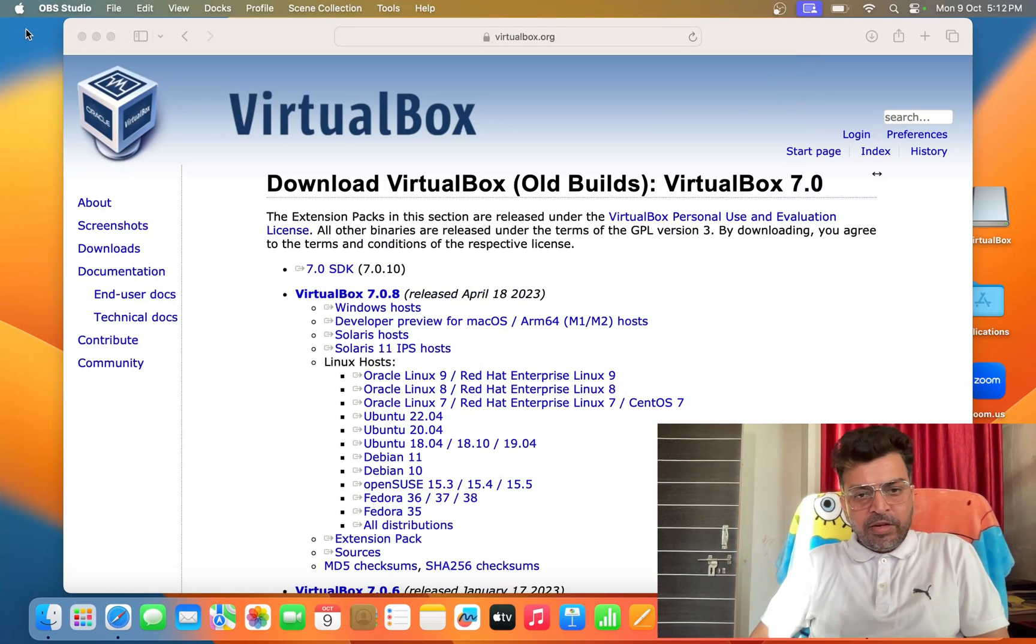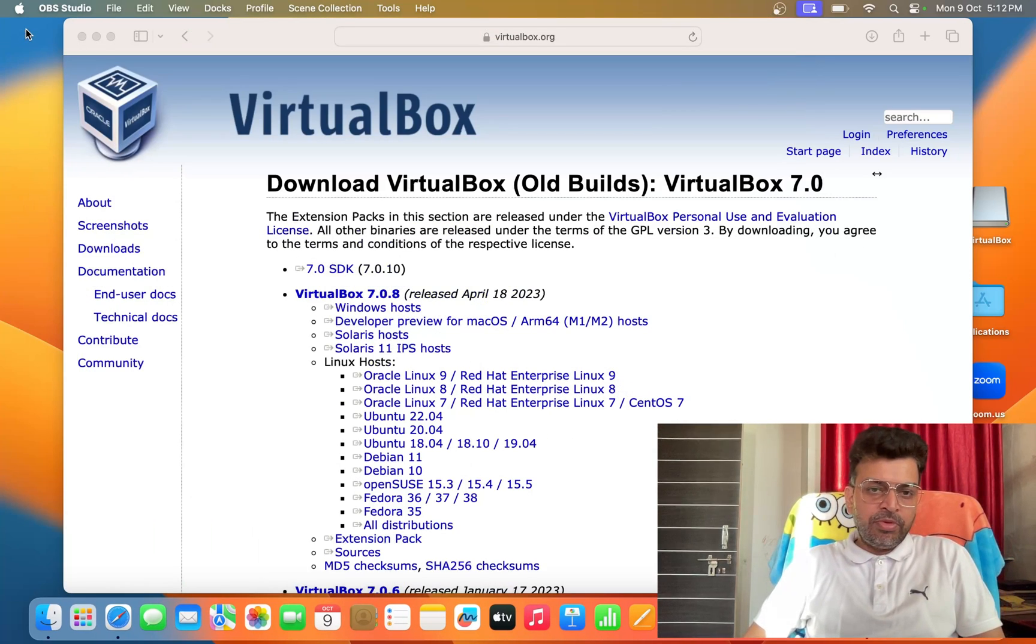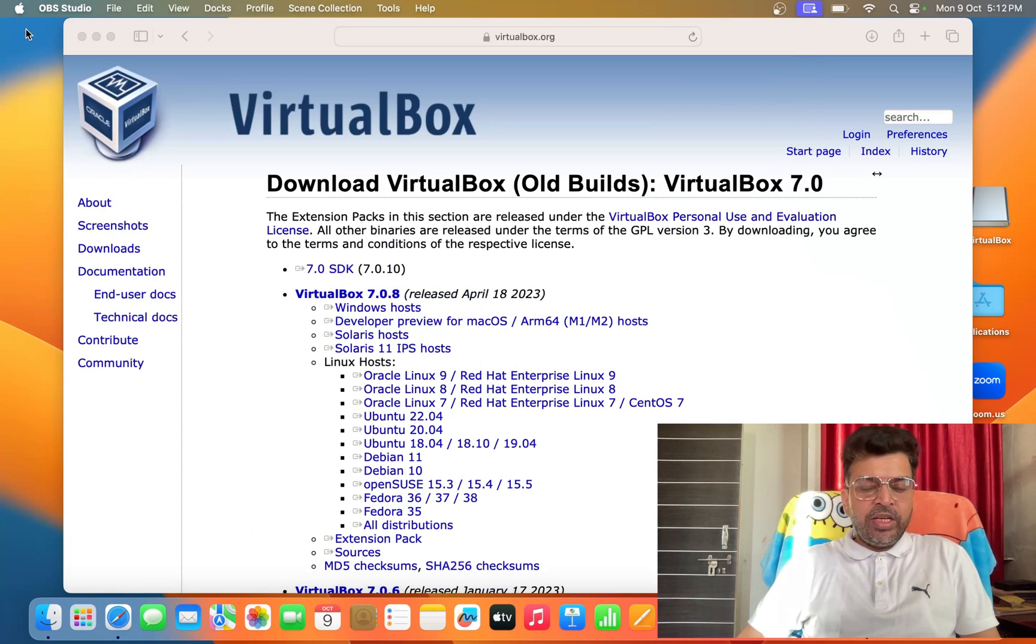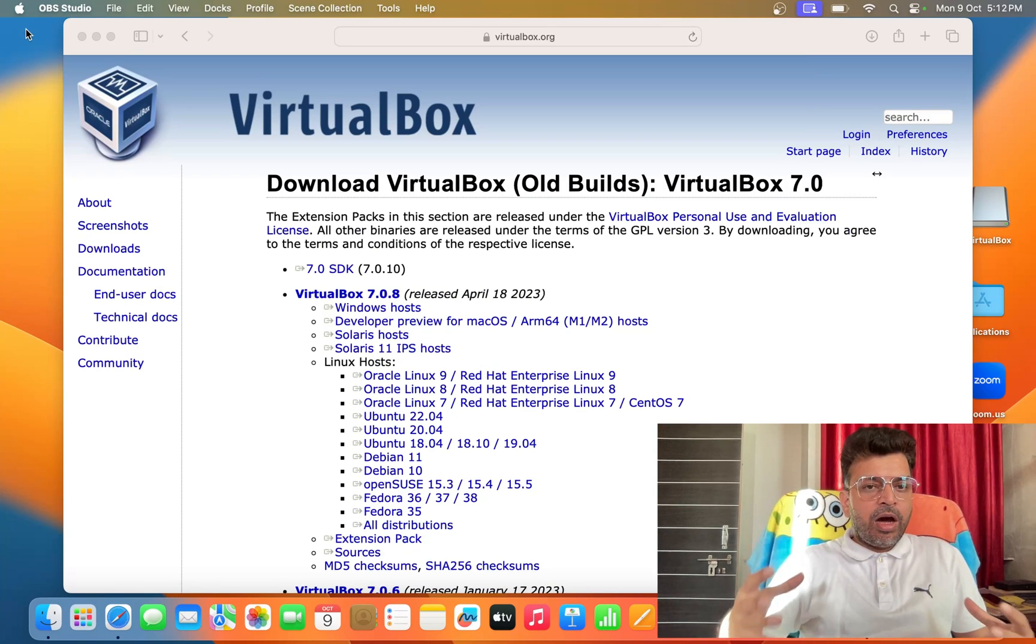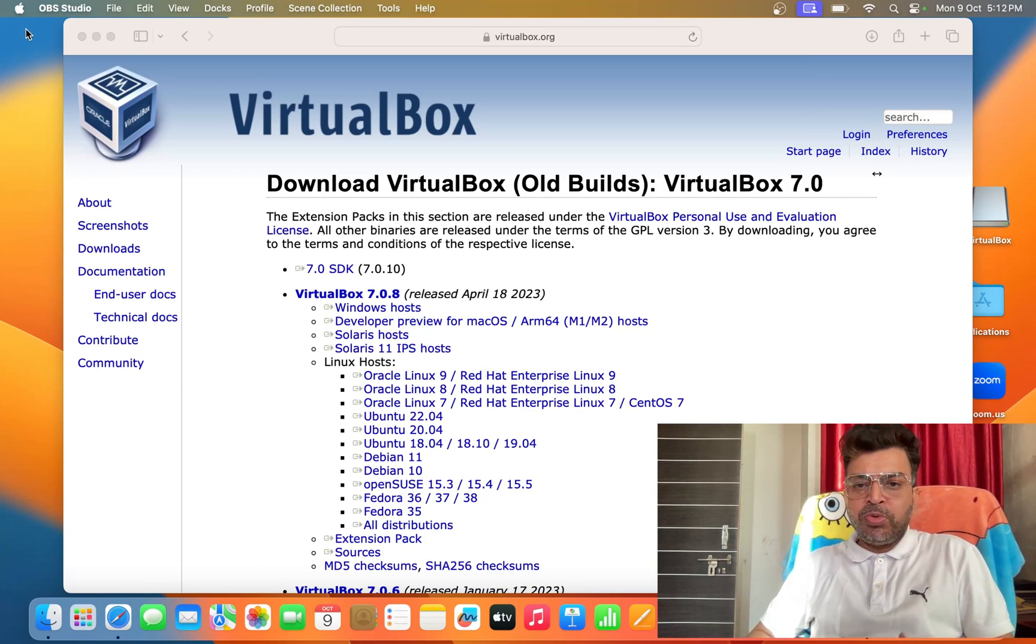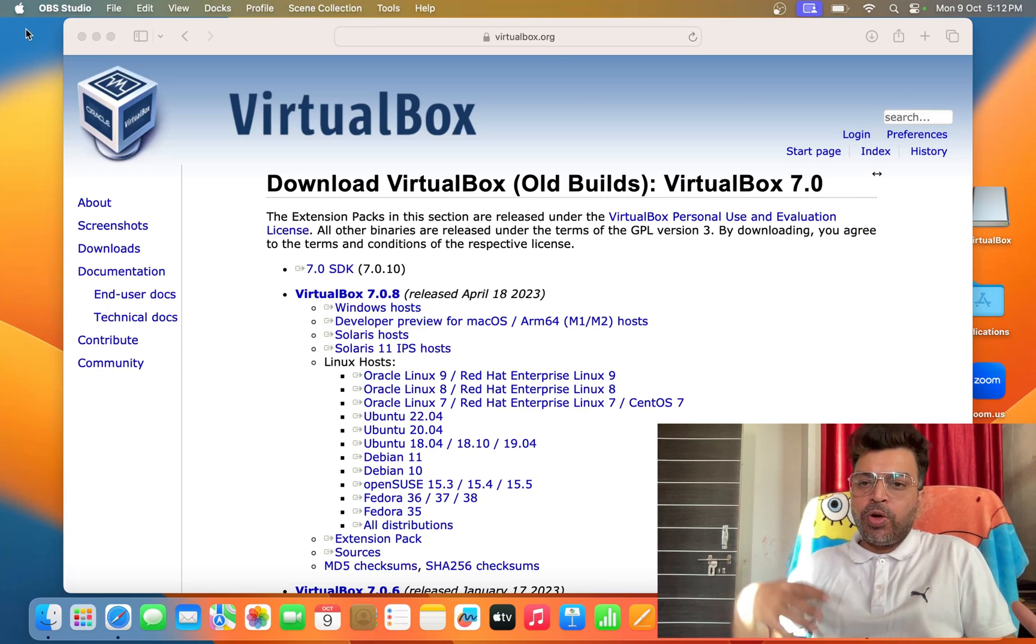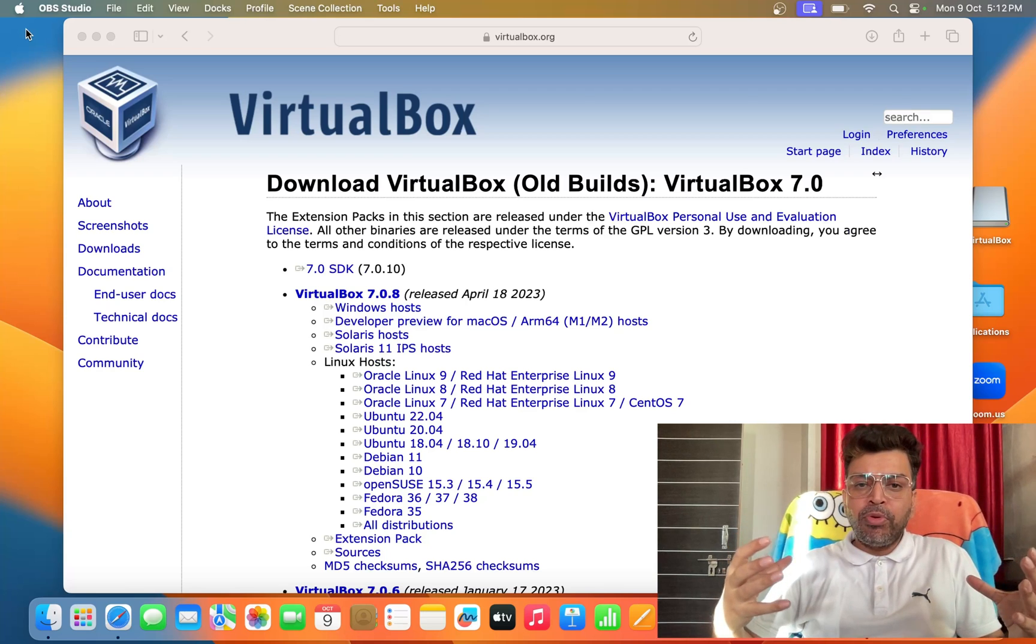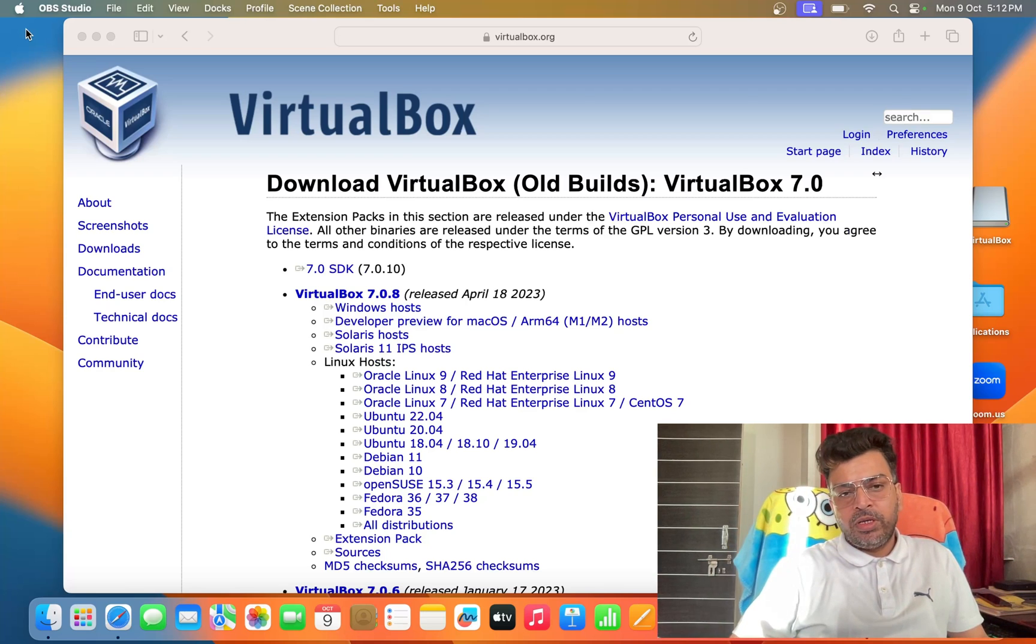Hello friends, Satish Tiwari here from Mythical Hacking Tradition Center, Jaipur. Today we are going to check if it's possible to install VirtualBox on your MacBook Air M1 or not.